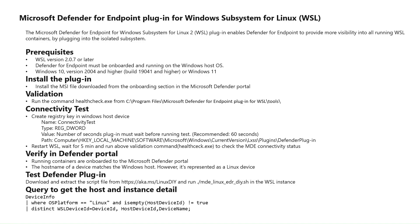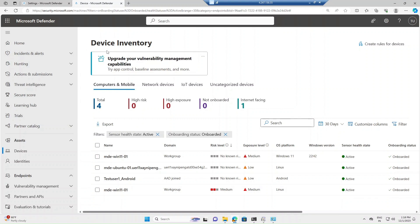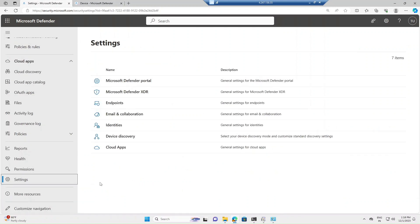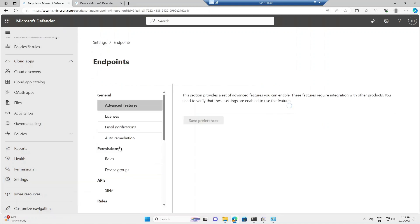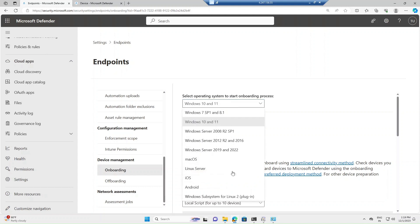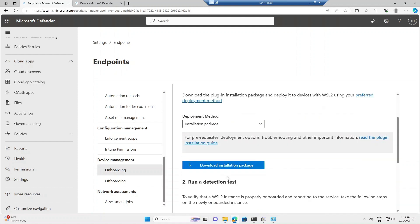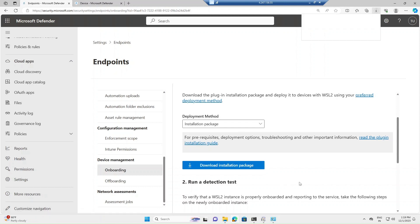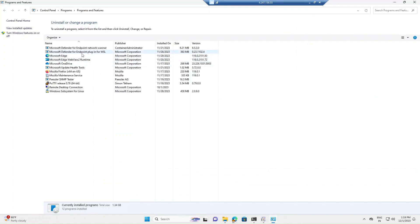Let me open the Defender portal. Under Settings > Endpoints > Onboarding, you can select the operating system. There is an option called 'Windows Subsystem for Linux 2 plugin'. Once you select it, you can download the installation package. After downloading, install the MSI file and the plugin will be automatically installed. You should then see 'Microsoft Defender for Endpoint plugin for WSL' listed on your machine.